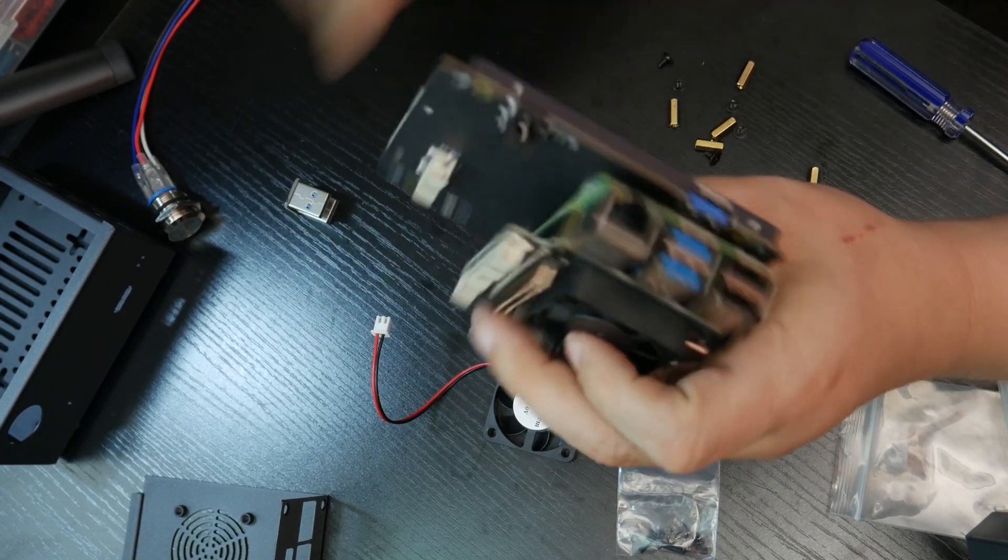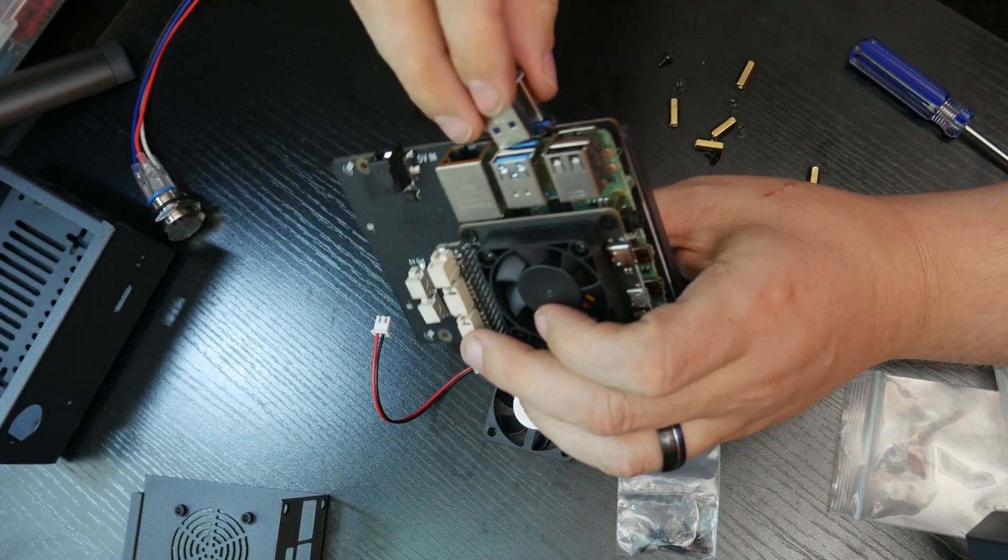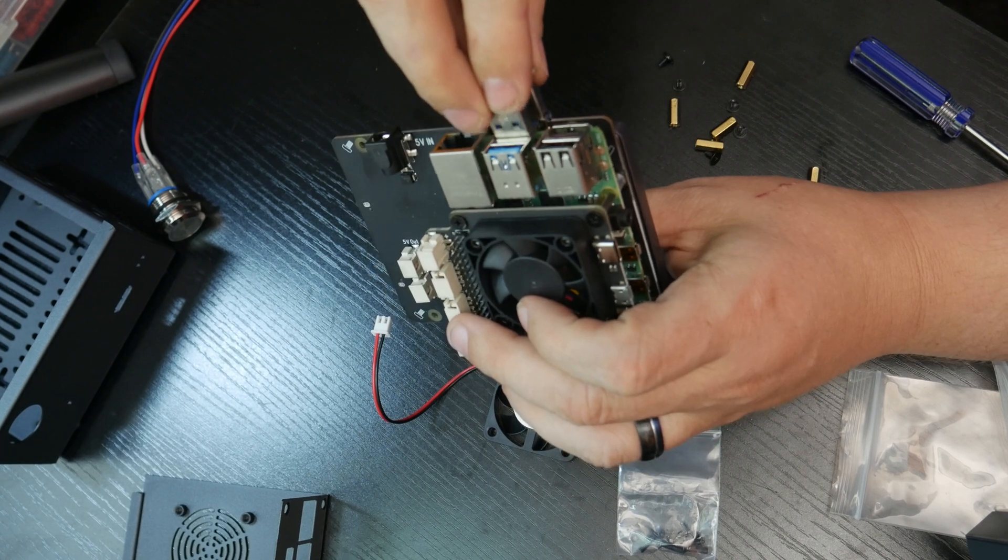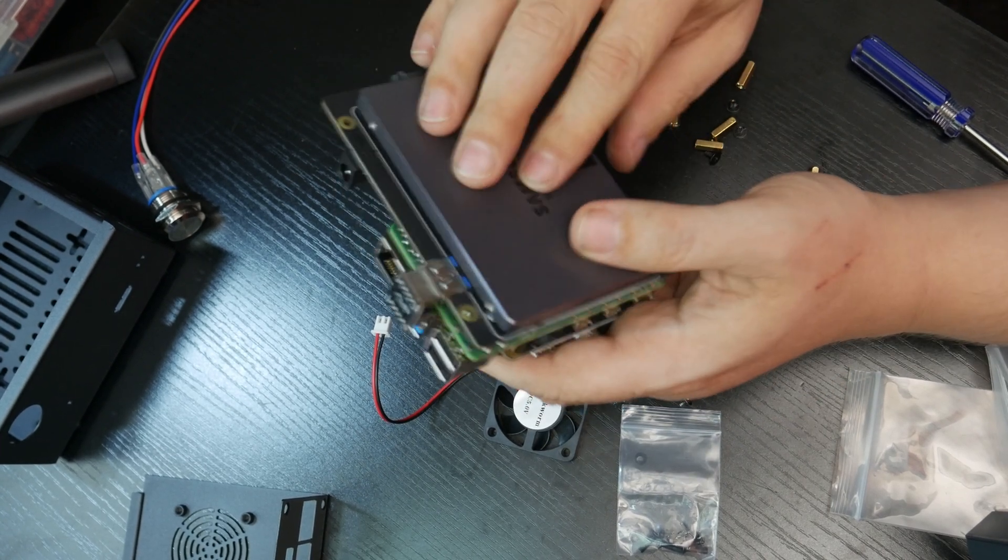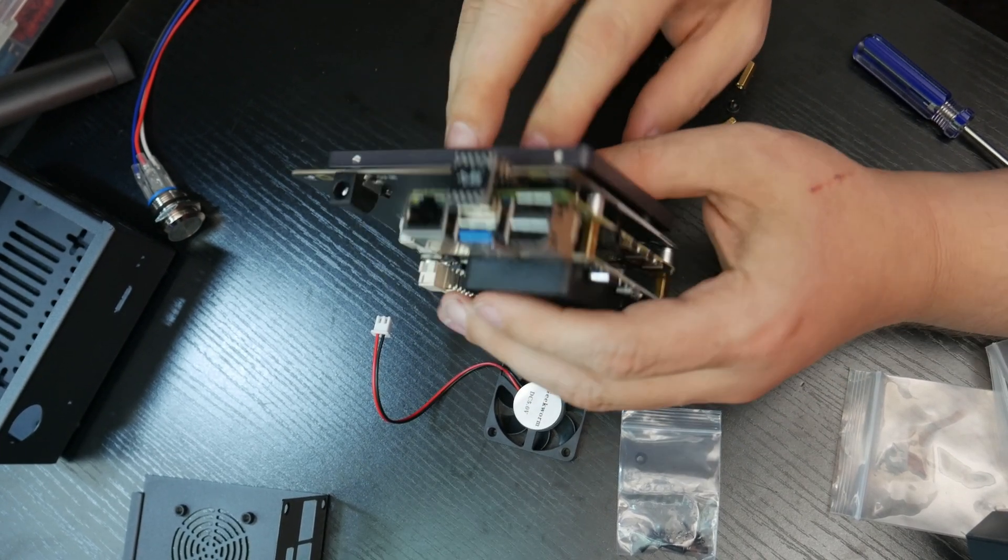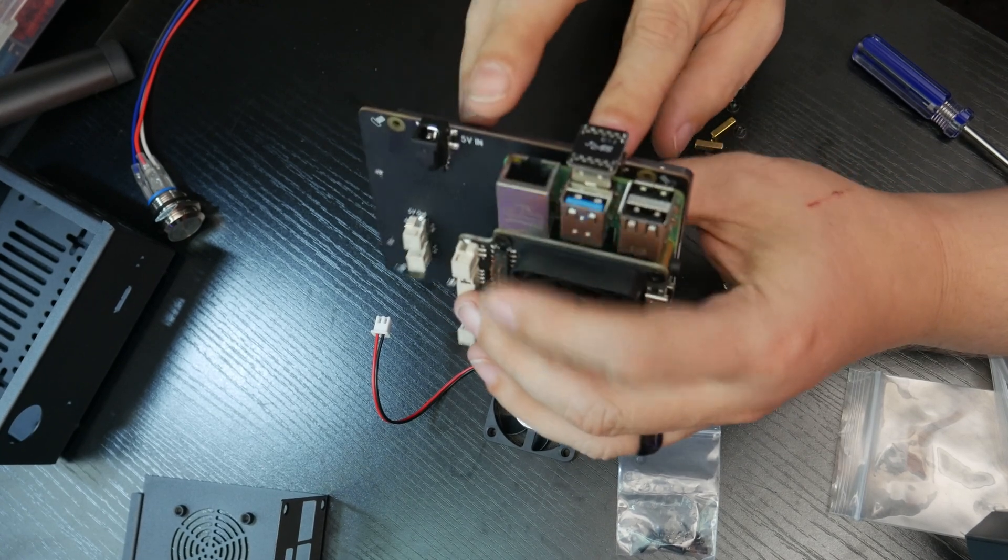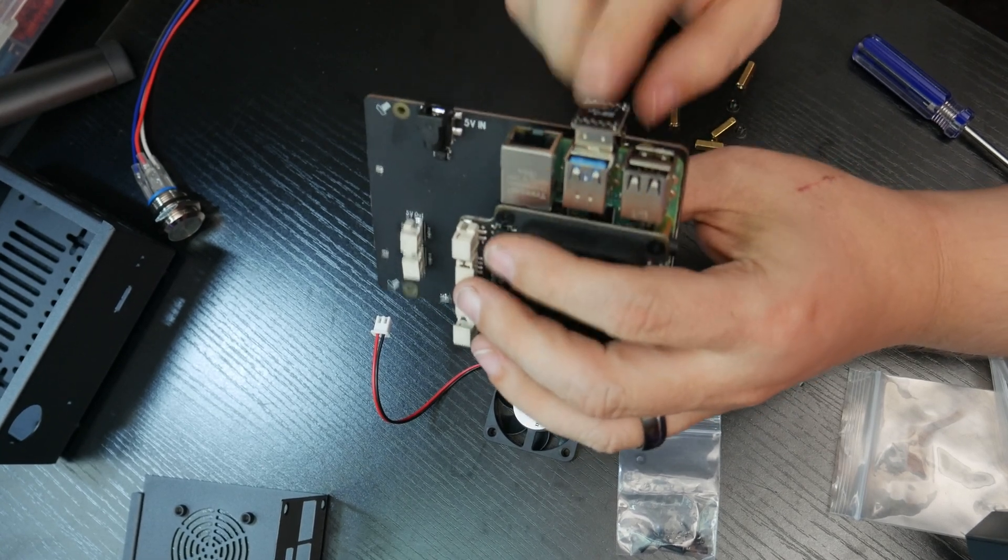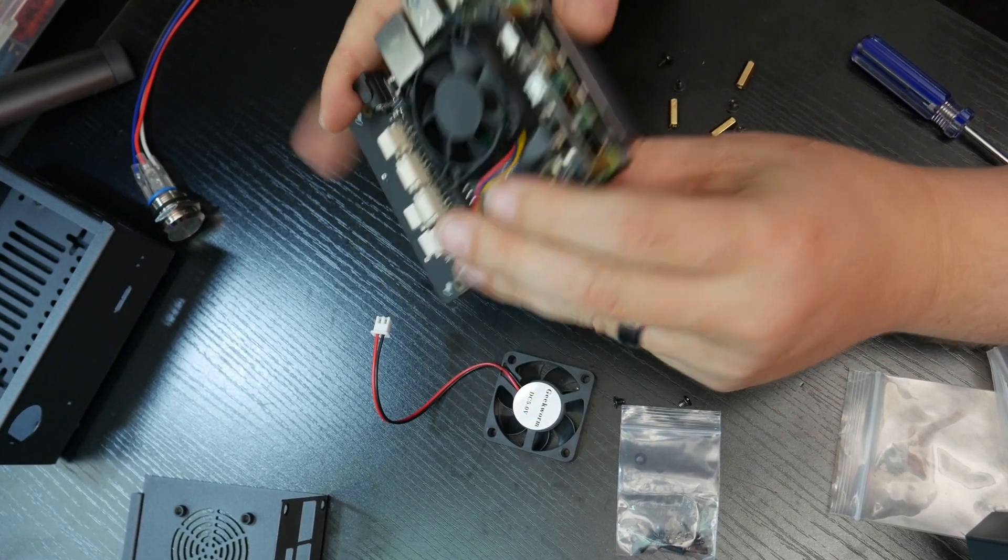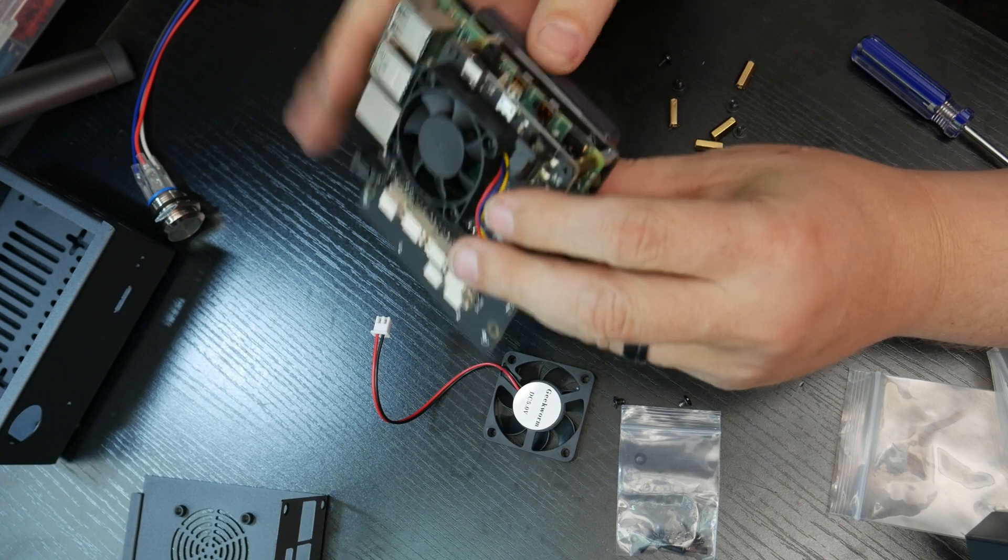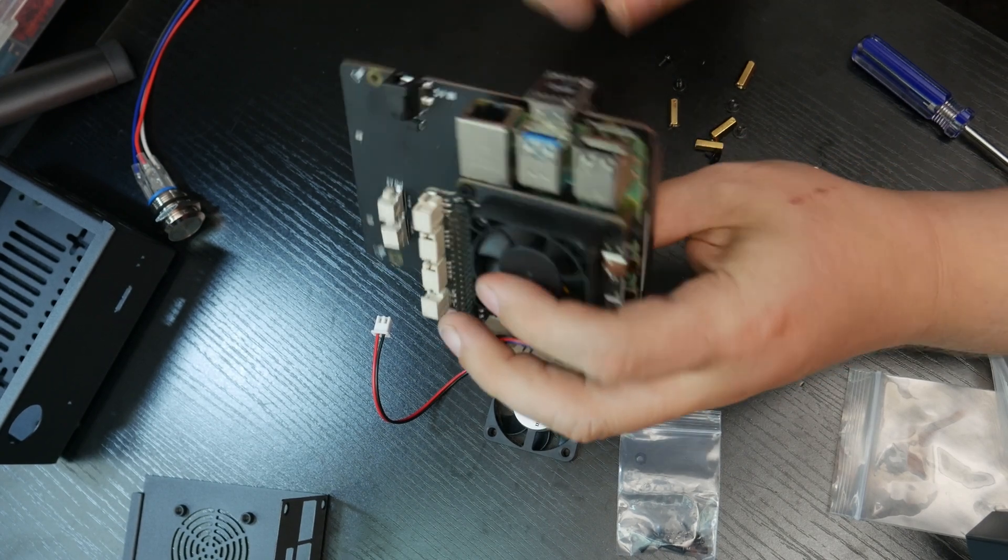So that is that. So then we can take this, plug that in there just like so. Now I don't have an operating system on here yet. So I will want to flash that at some point before we actually boot this thing up.